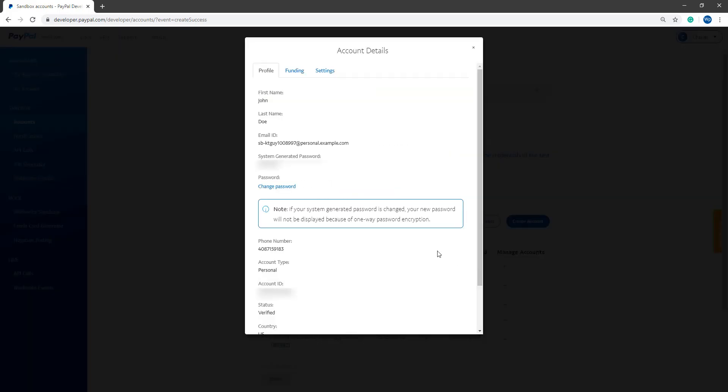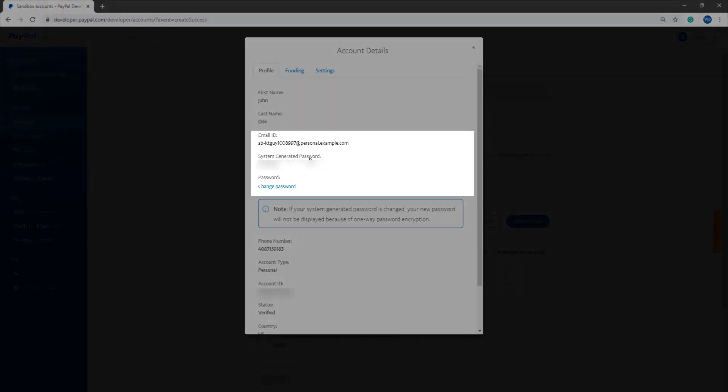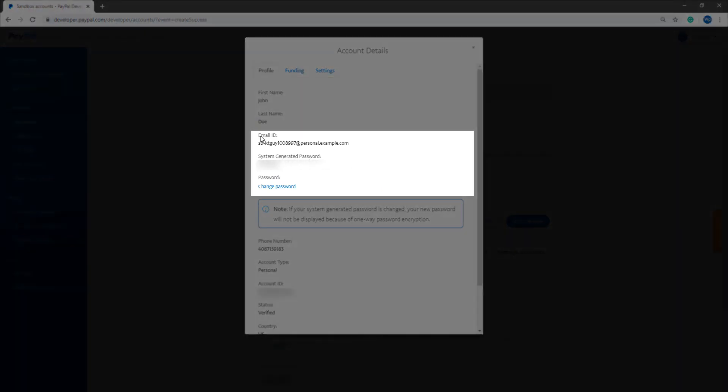From here, you can see your password and the email of that account. You can go ahead and change your password if you wish to, but for now, I'll be leaving mine as is and I'll simply copy and paste these details from here straight into the PayPal pop-up window.